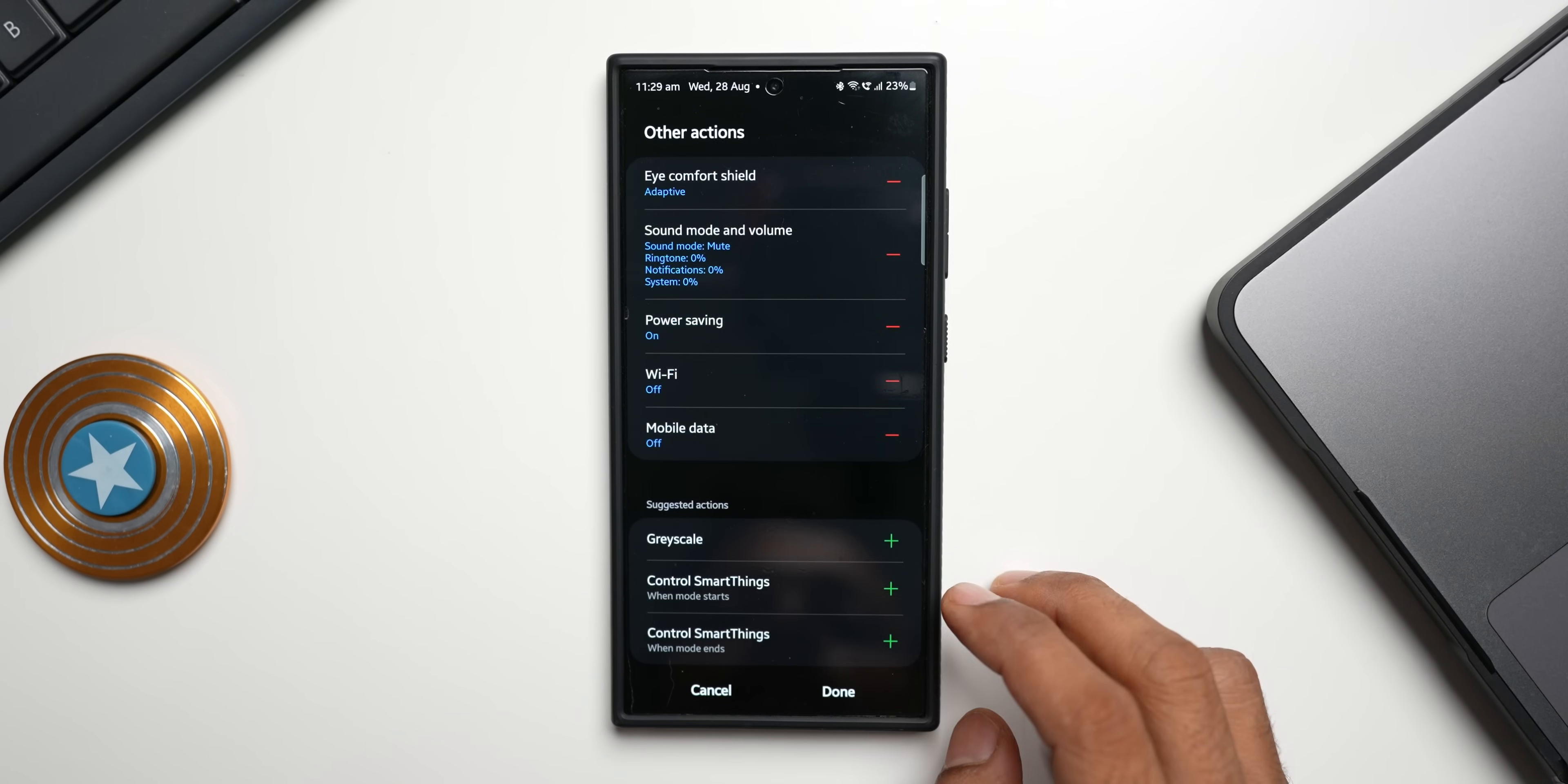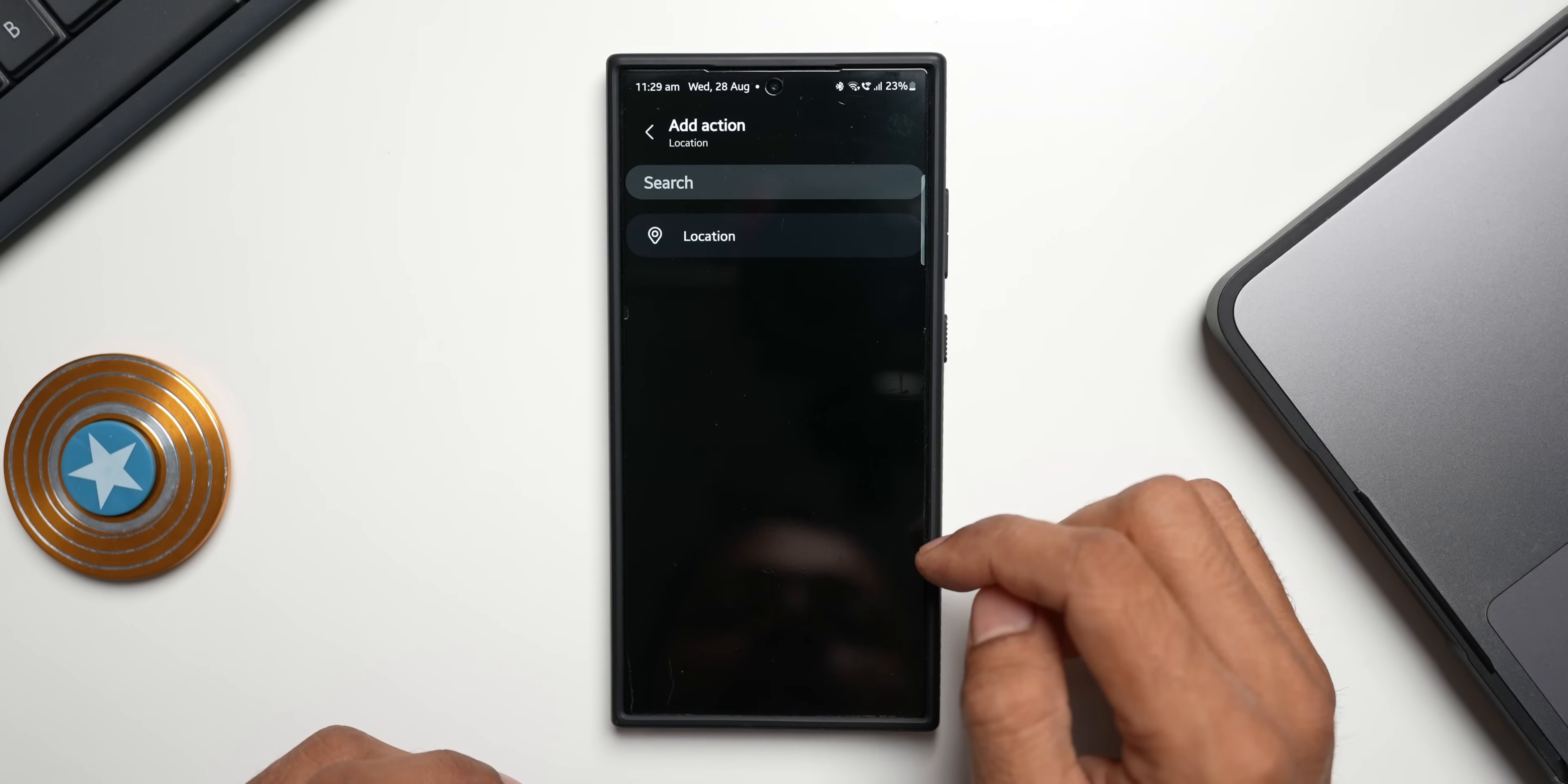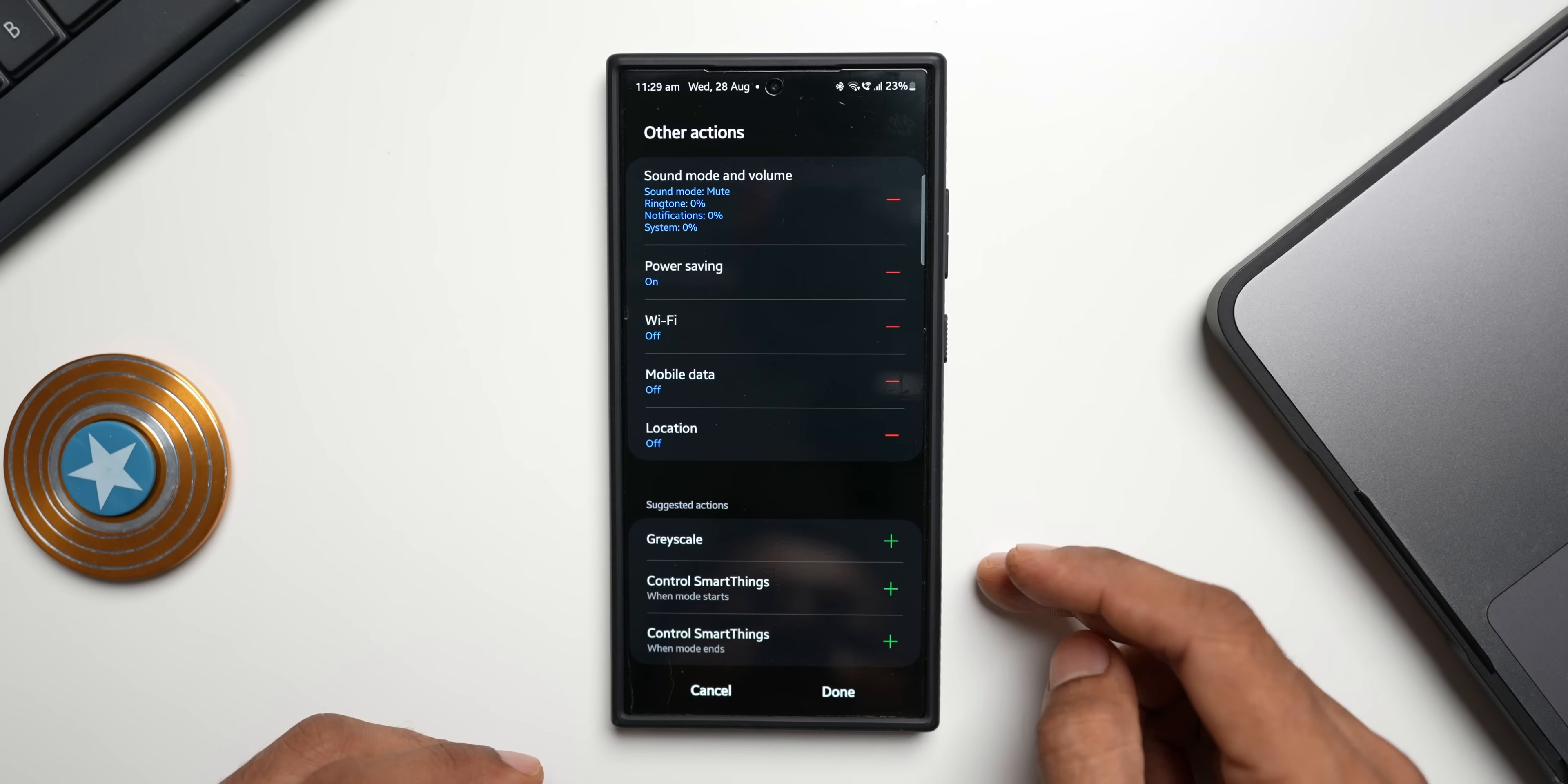Let's go again, I'll tap on add action, you can go to location and tap on location and turn it off. You can turn off the location services. So you can add multiple other options to this and tap on done.